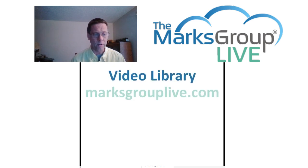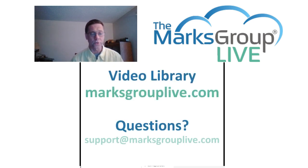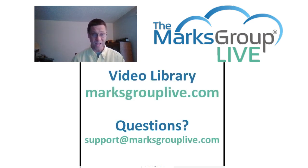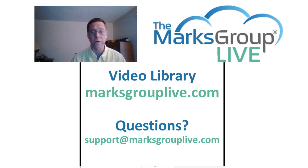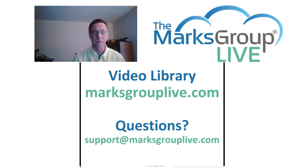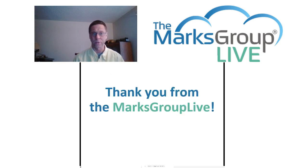If you have any suggestions for other classes or for questions that you may have about Zoho, please email us at support at marksgrouplive.com, and thanks for viewing.